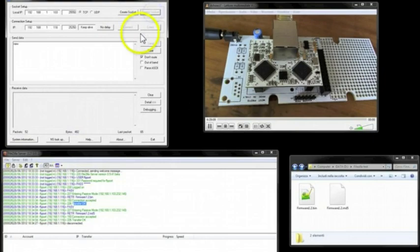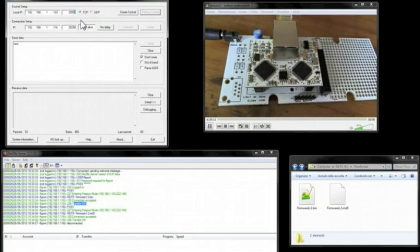But now we start the real firmware upgrade. Remember that the firmware right now is just on the external flash memory. We have to copy the firmware into the internal memory of the microcontroller.